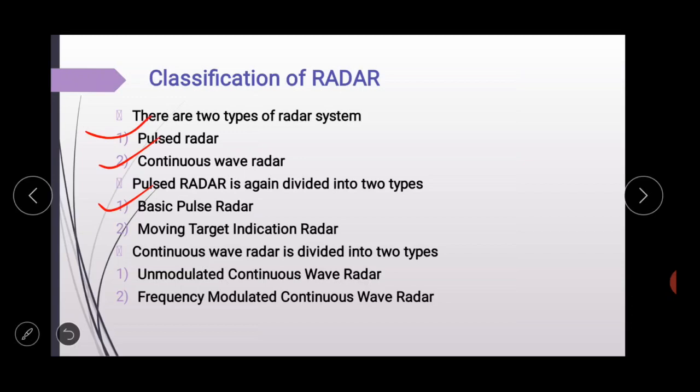Basic pulse radar वह radar है जो pulse signal send करता है stationary targets को detect करने के लिए — यानी जो target move नहीं करता, उसे detect करता है। यहाँ पर single antenna use होता है using a duplexer. A single antenna is used for both transmitting and receiving. The antenna transmits a pulse signal at every clock pulse.